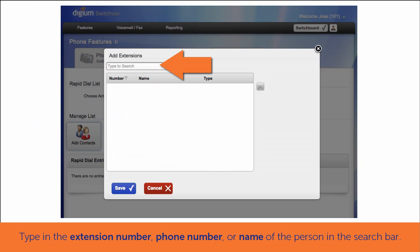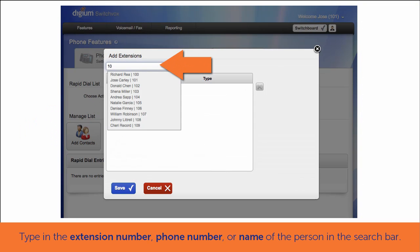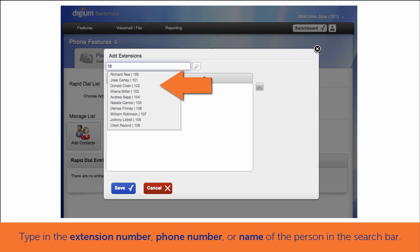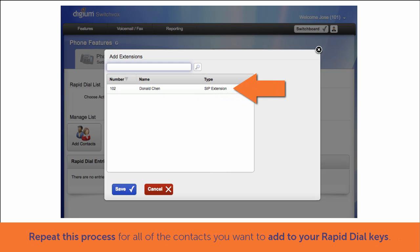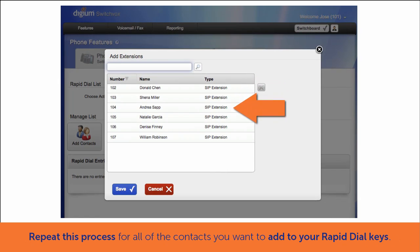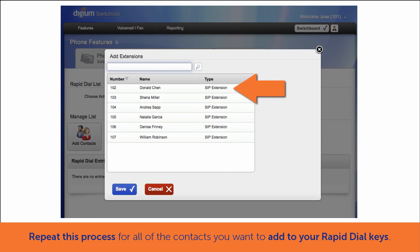In the Search bar, type the extension number, phone number, or name of the person you want to add. A drop-down list will appear for access to available contacts. Do this for all contacts you would like to place in Rapid Dial.